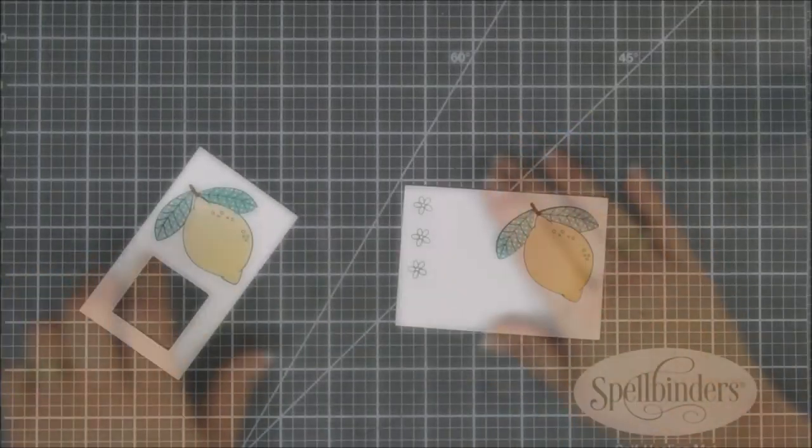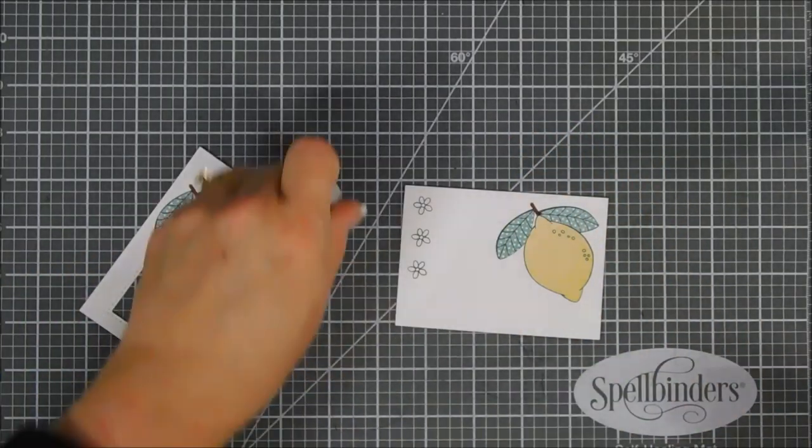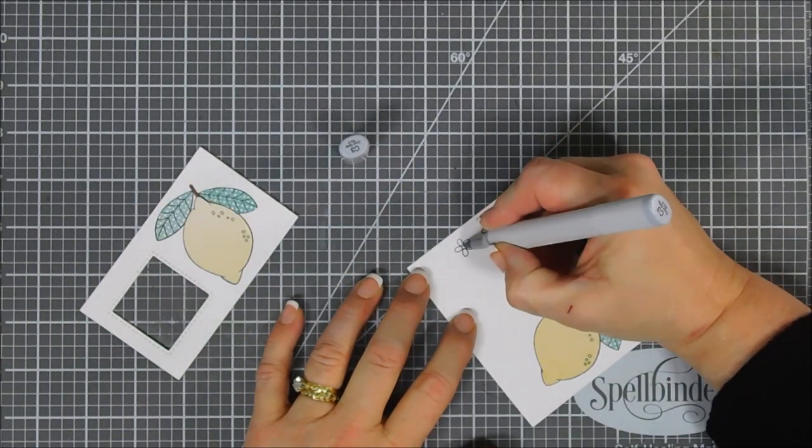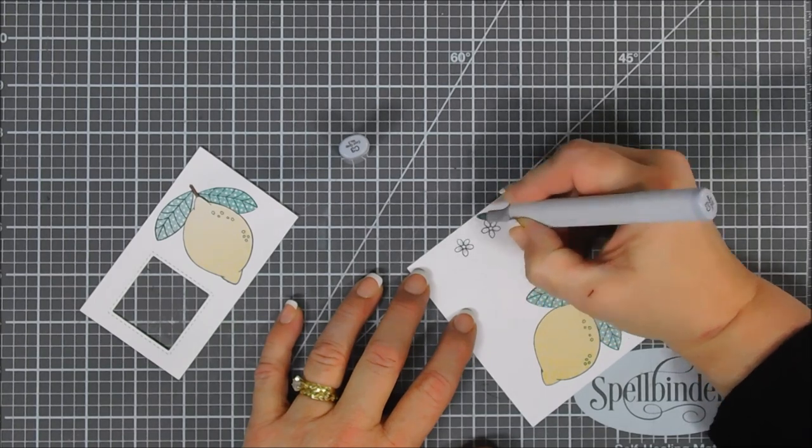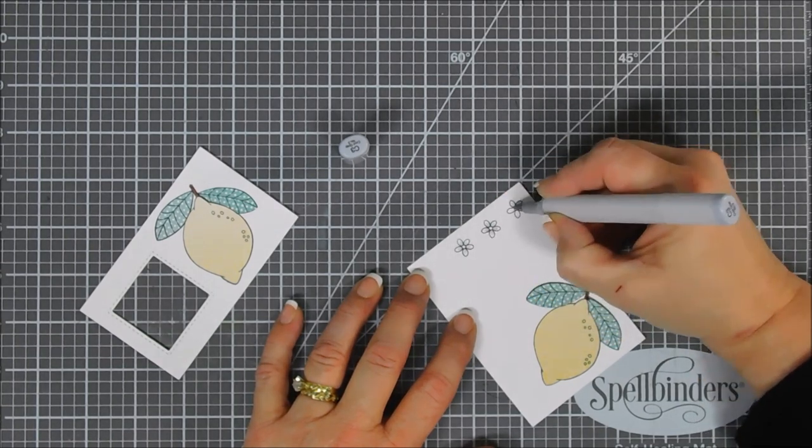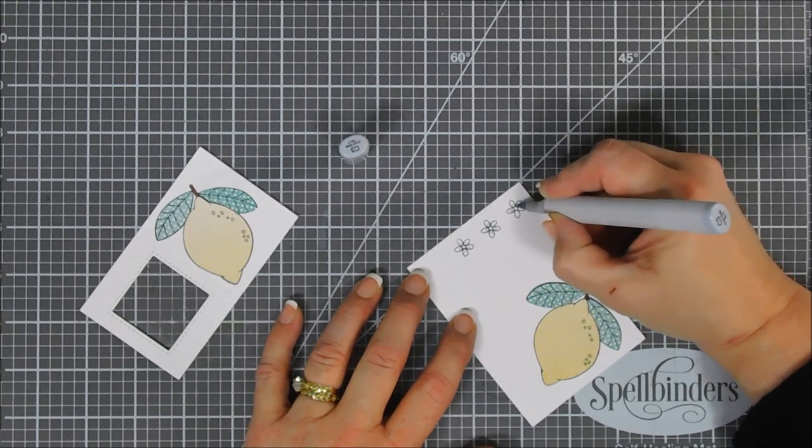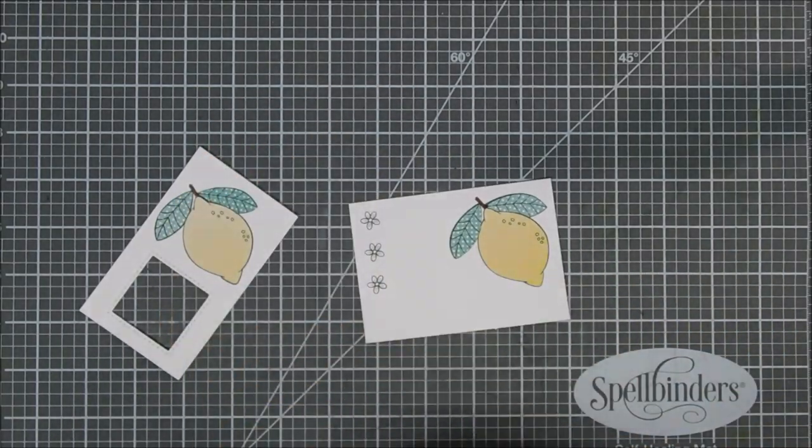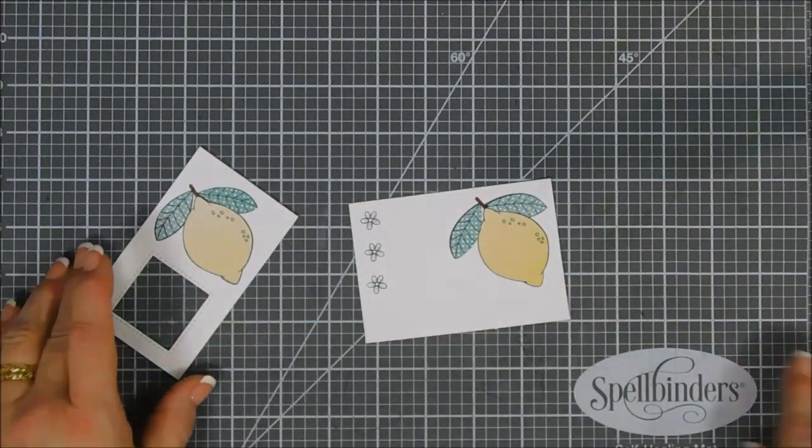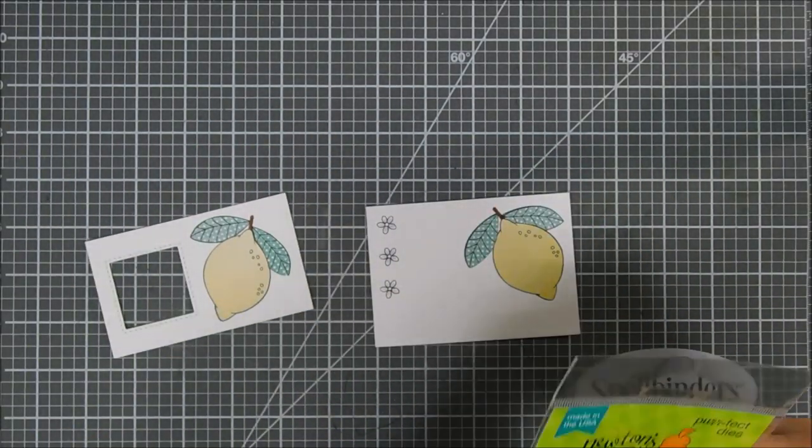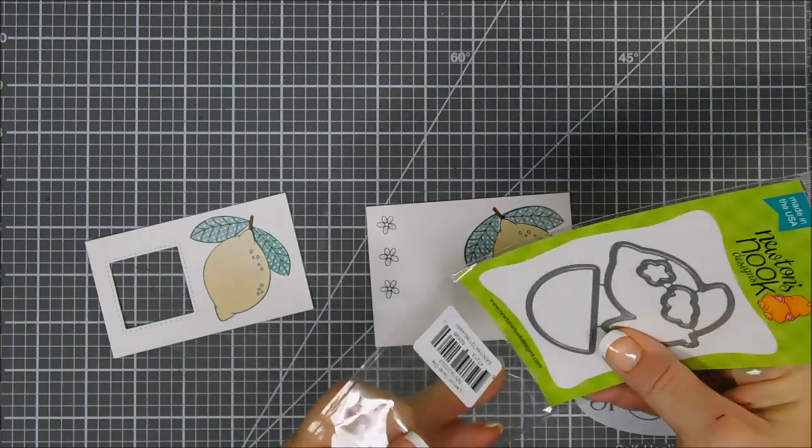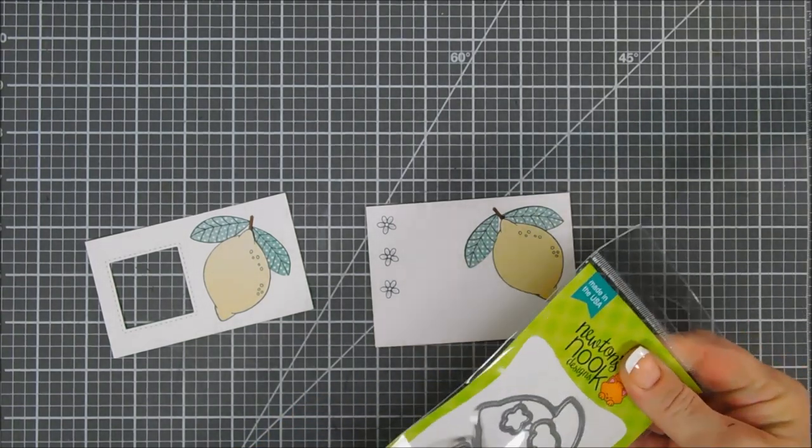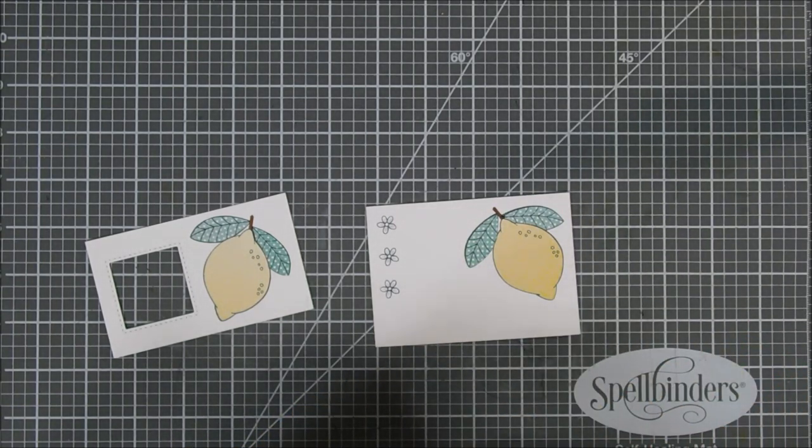I'm going to take a gray Copic marker and we're just going to highlight our little white flowers. Again, I want to leave them predominantly white, so I'm just adding a little gray highlight. My background I thought it would be pretty with a gray background, so that's why I added the gray to the white flower. Next we're going to take the coordinating dies and just die cut out our lemons.